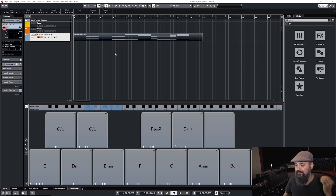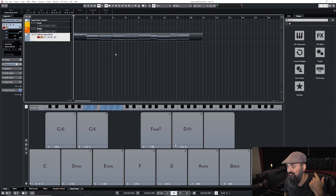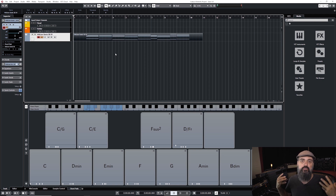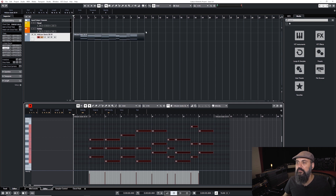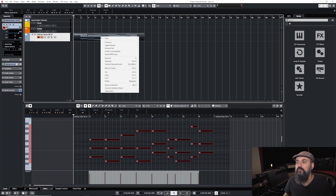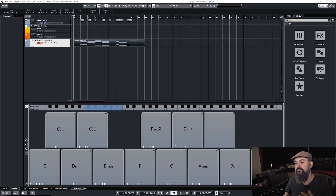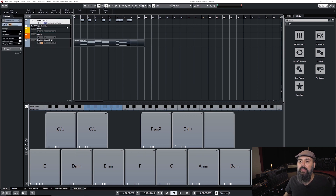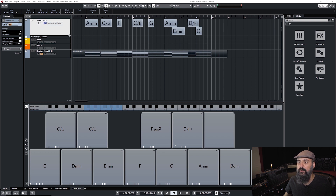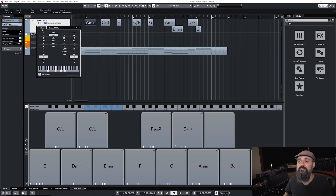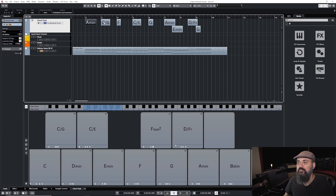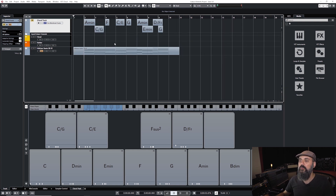This is an efficient way to lay down chords — with just one finger I can create a chord progression without needing to be an experienced keyboard player. You can also right-click and select 'Create Chord Symbols,' which creates a chord track that displays the chords visually. That's very practical. You can double-click on any chord to open the chord editor and tweak it, then move to the next one and do the same.